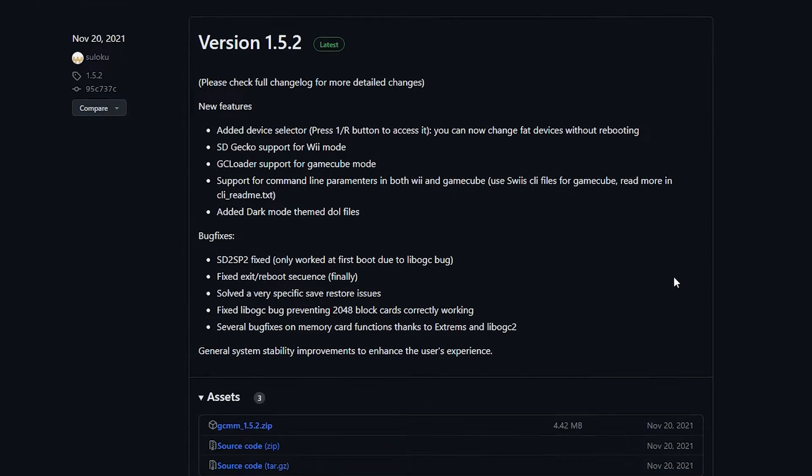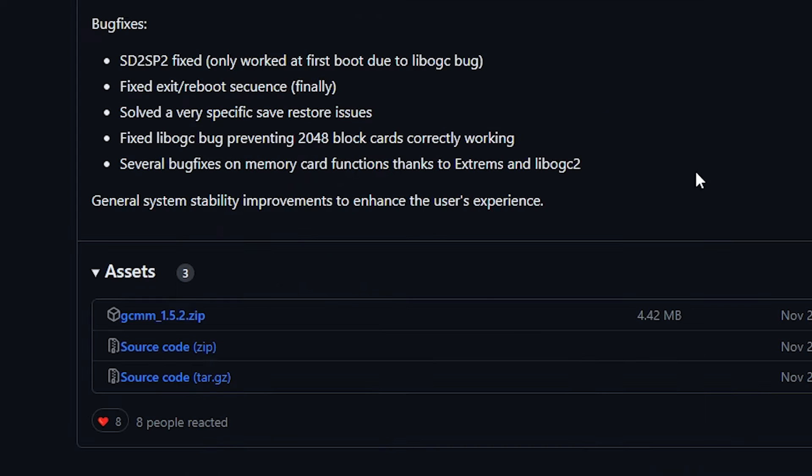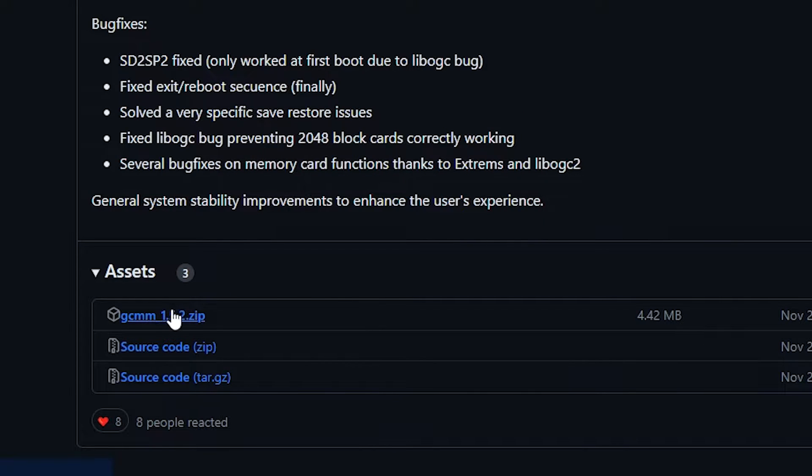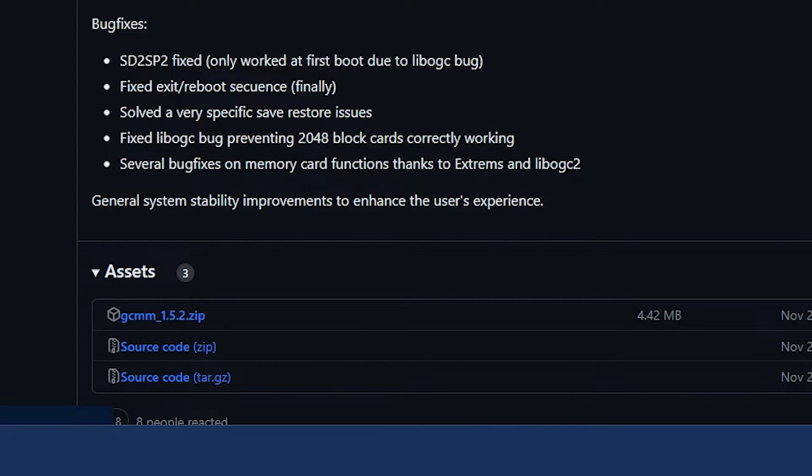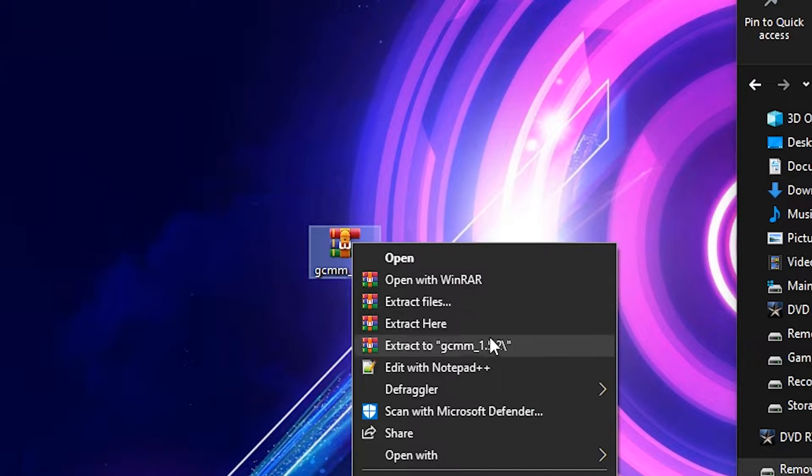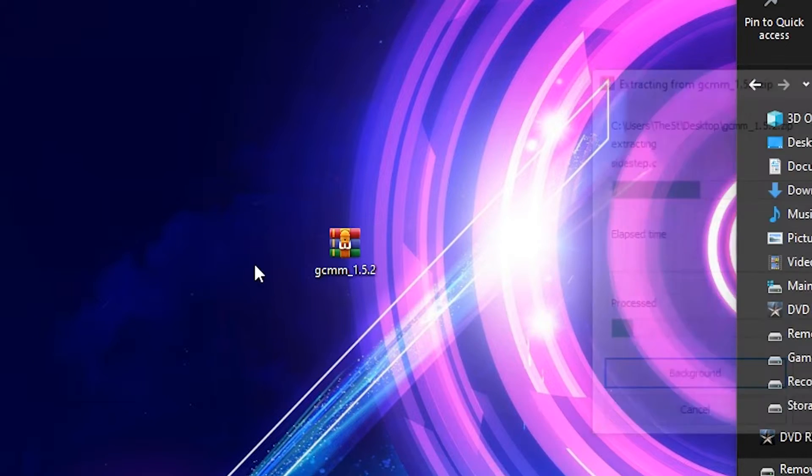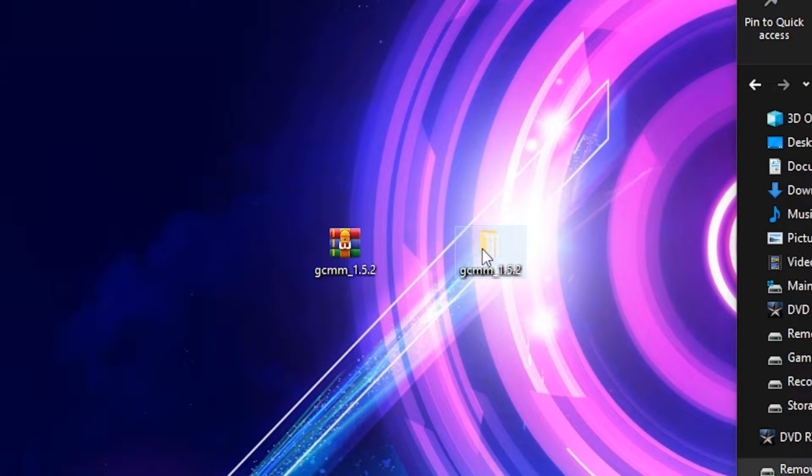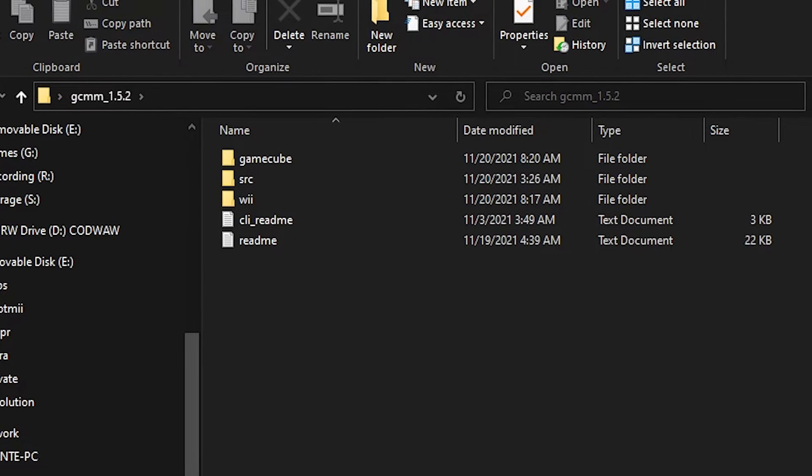First, head on over to the link in the description and download the files for GCMM from their GitHub page, then extract the contents of the archive and open the extracted folder. You'll notice the Wii and GameCube folder. The GCMM application works on both Wii and GameCube.